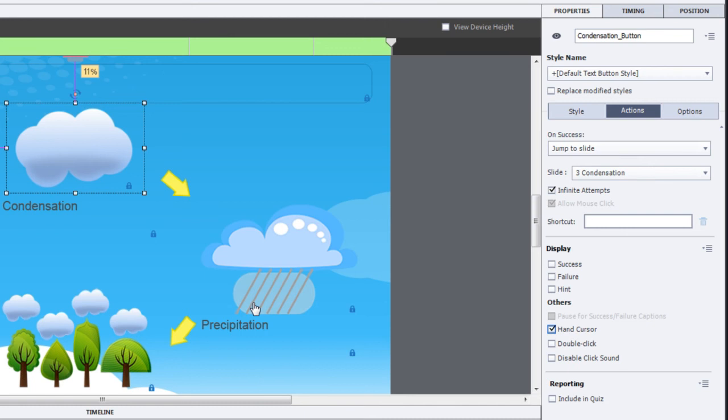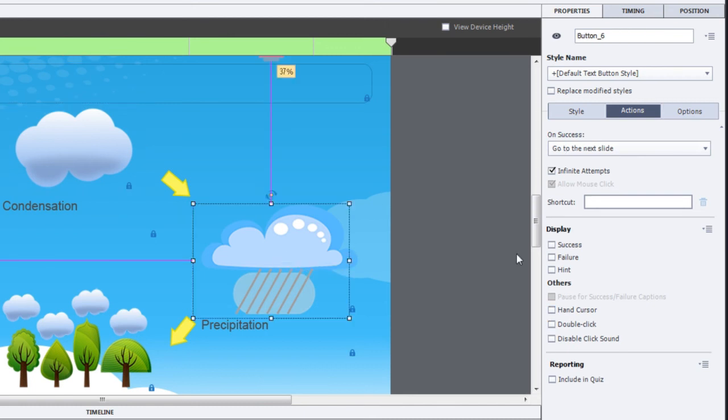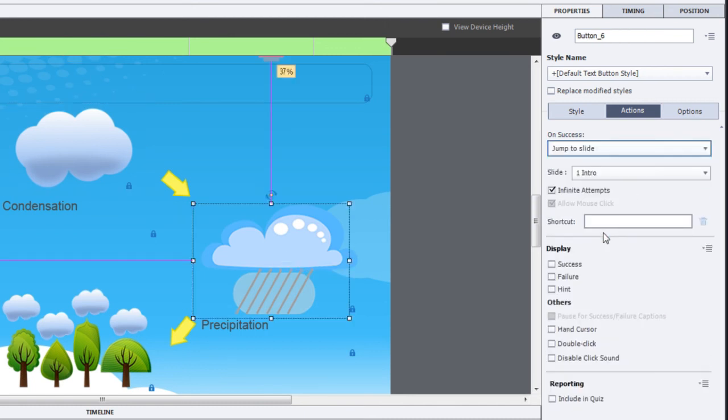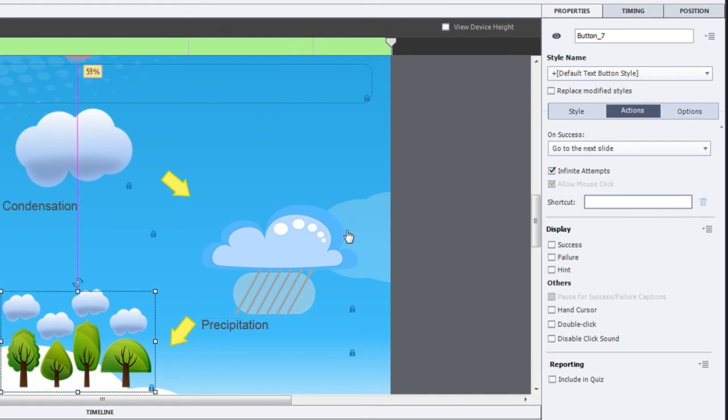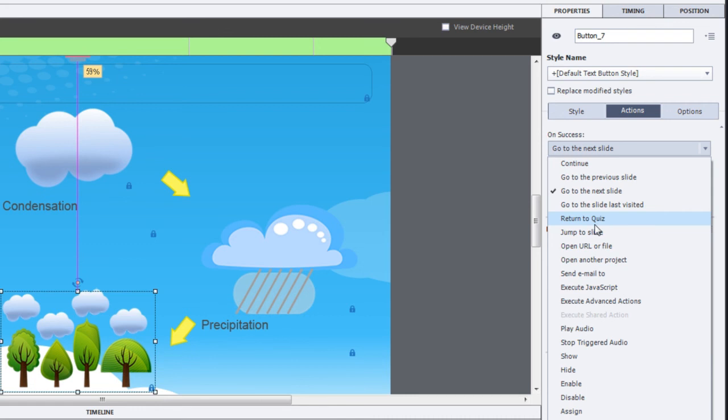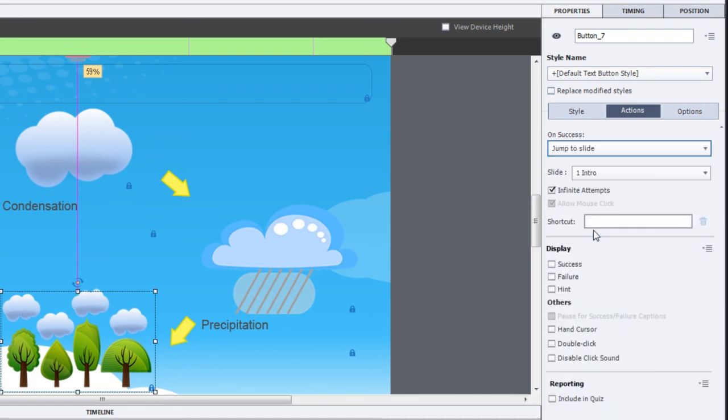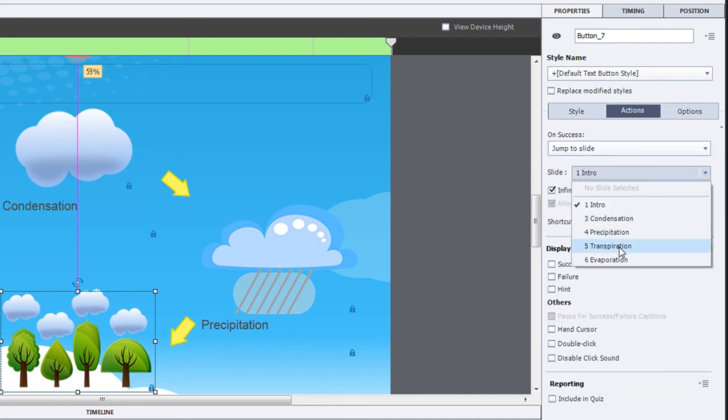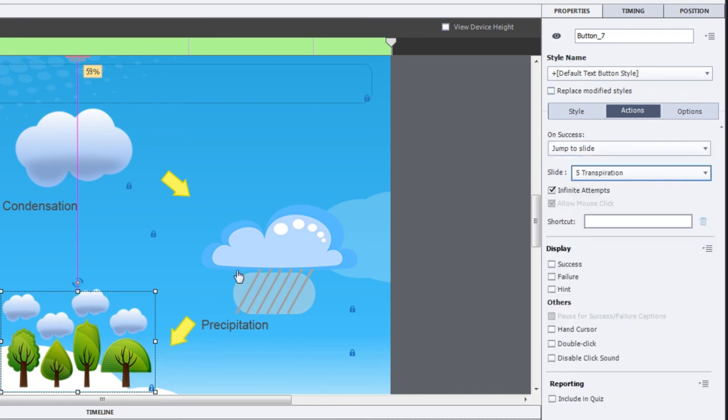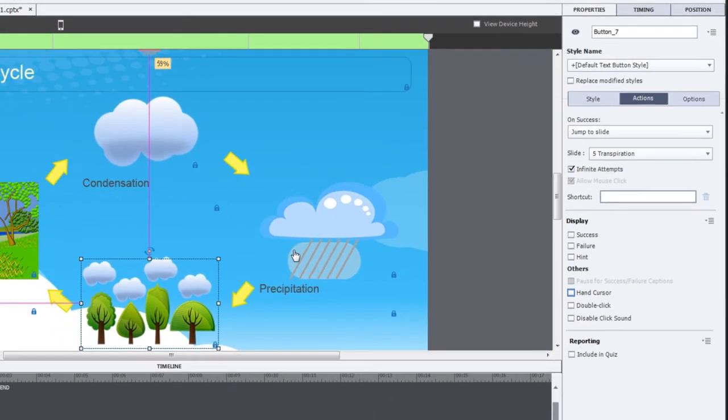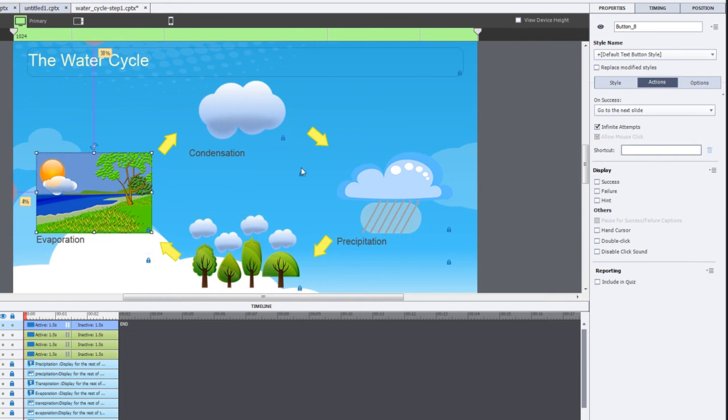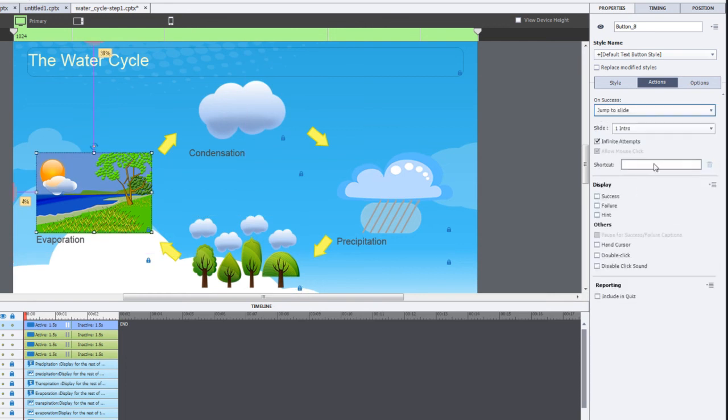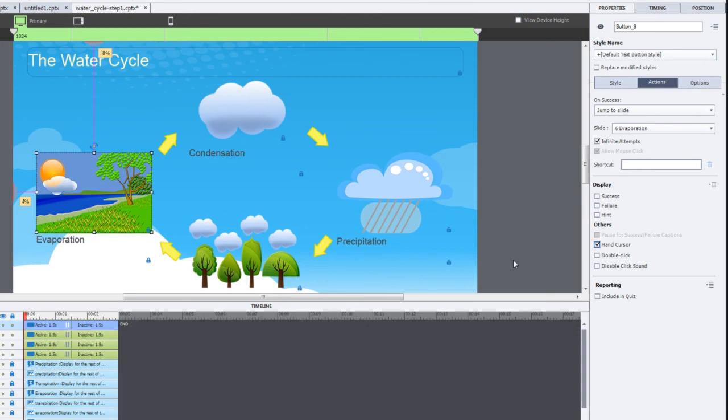All right. Now move to each of the remaining elements, choose the jump to, the jump to that's appropriate for each one of those. Here's my precipitation, and then click on the hand cursor. Work your way around and do each one in sequence. And then you will have navigation for each of those elements. Here's my transpiration. Don't forget to hit the hand cursor. Whoops. There we go. And one more time for evaporation. We'll choose jump to slide. We'll jump to the evaporation slide. And then finally, we'll click on the hand cursor.